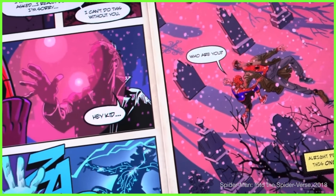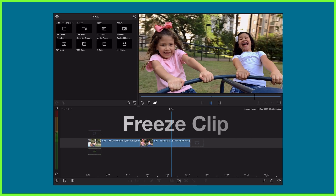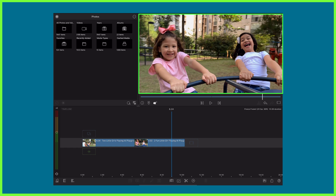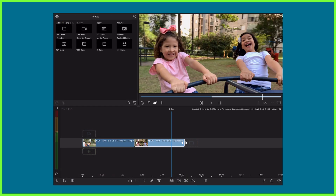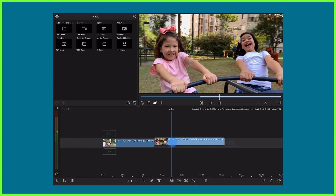Take advantage of this effect within your editing with LumaFusion's new freeze clip feature. Simply find the frame you'd like to freeze within your clip and double tap to open the speed and reverse editor. Make sure your chosen frame is selected and proceed to toggle freeze clip on. The entire clip will freeze, effectively turning your video clip into a still image that you can trim in, out, and move about your timeline as you wish.